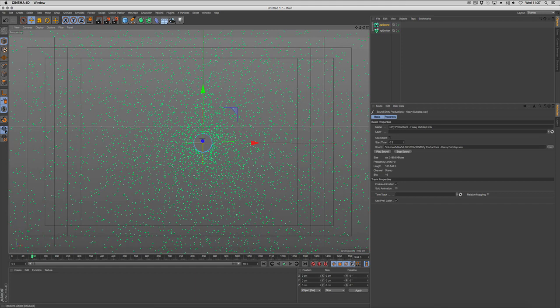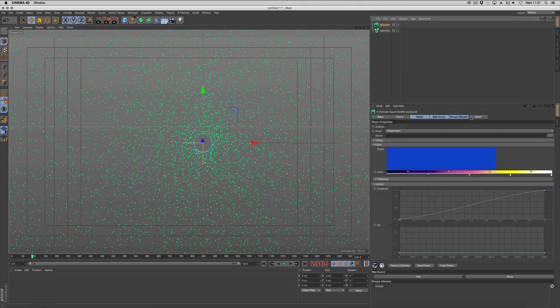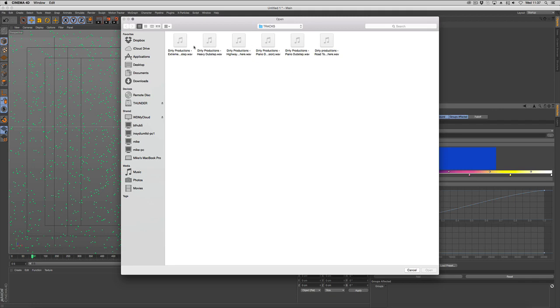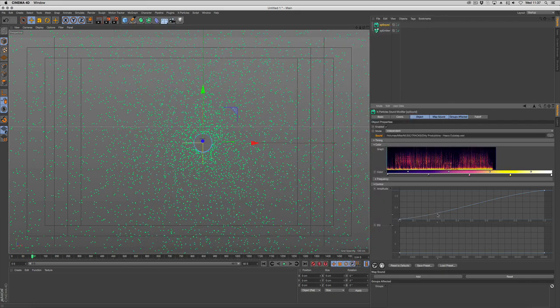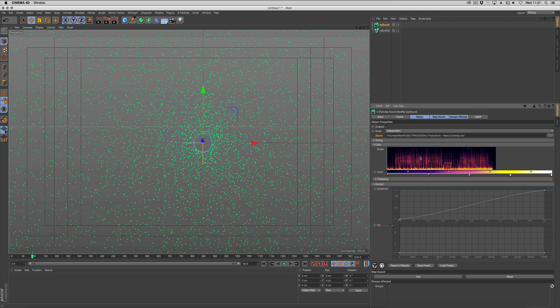We're going to go to the sound modifier and use the same sound file that we just selected. Add that, and you can see we've got a graph that's showing our frequencies.